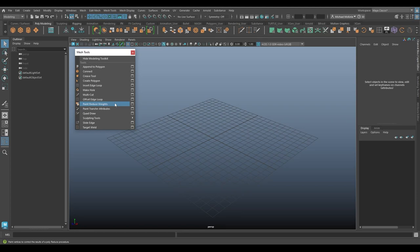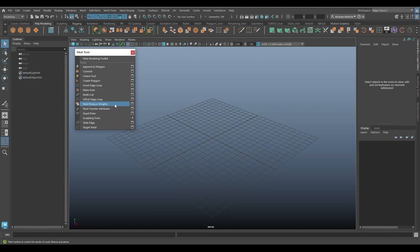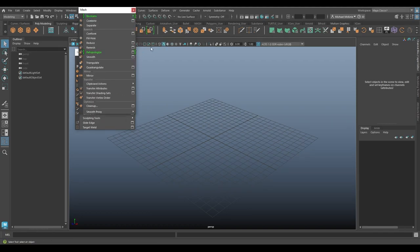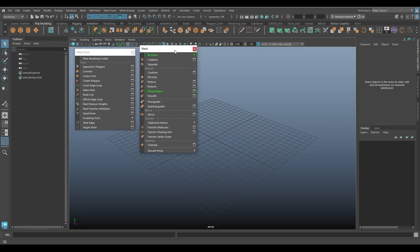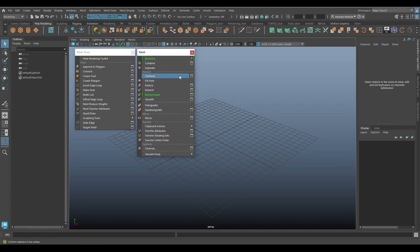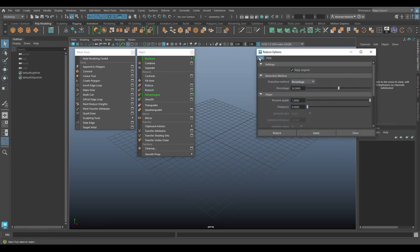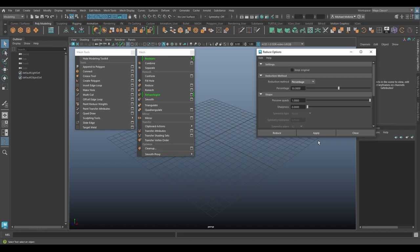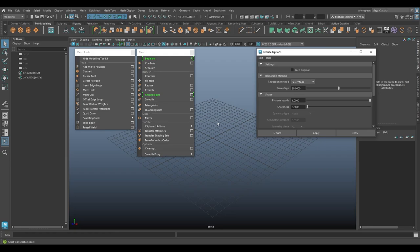So this particular tool is actually affected by another command in Maya, the Polygon Reduce command, which can be found under the Mesh menu. If we go to Mesh, I'll break this one off here and drag it down. Here we have Mesh Reduce. If I go to the Options, I'm just going to Edit Reset Settings here.